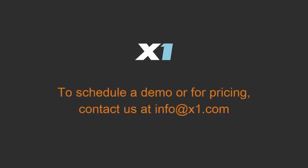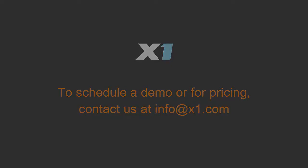To schedule a full product demonstration or for pricing information, contact us at info at x1.com.